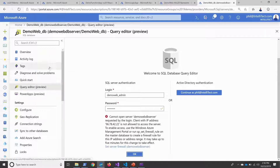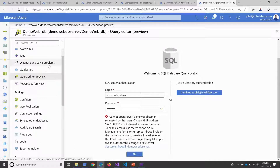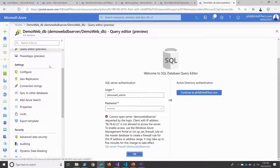In the interest of time, I'm going to keep going. I can also pull this up and directly connect to that from Visual Studio — I can manipulate, modify, and query my database from Visual Studio 2019 connected to Azure SQL.